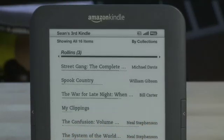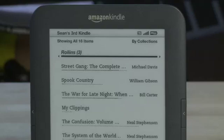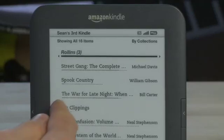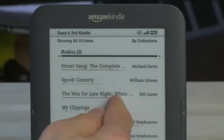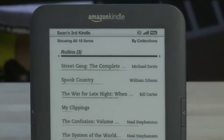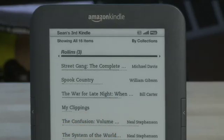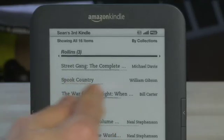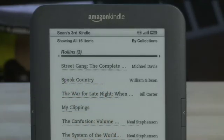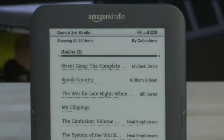You'll notice each of them also has a number of bold dots in the title, and that indicates how much you've read of the book. So for War for Late Night I've read almost all of it except for the pages at the end where it has the credits and the information. Spook Country I haven't read as much of — more of it is unbolded at this point.